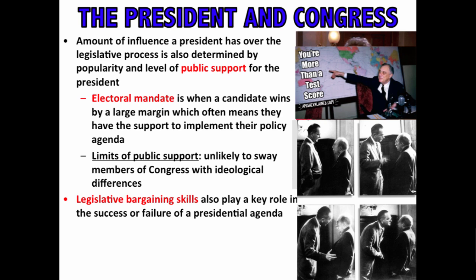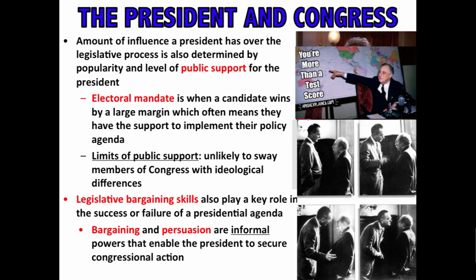Another important thing for presidents to have is legislative bargaining skills, which play a key role in the success or failure of a presidential agenda. Lyndon Johnson was very famous for his unique approach to rallying support and persuasion. The first 100 days of an administration is a honeymoon period when popularity tends to be very high — an opportunity to set priorities and get things done. But even the most skilled presidents have difficulty, especially if the opposition party controls Congress in an era of divided government.